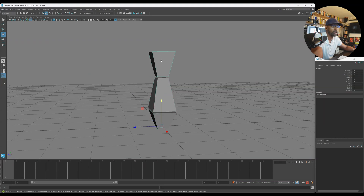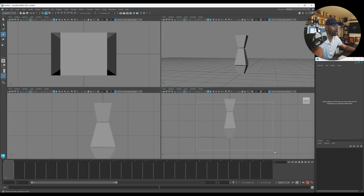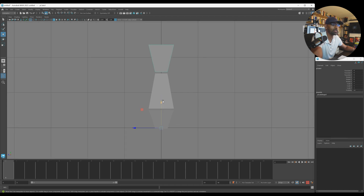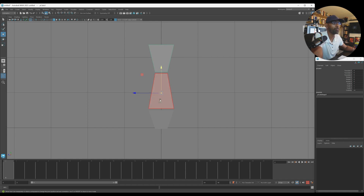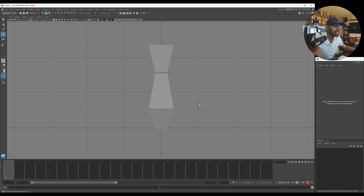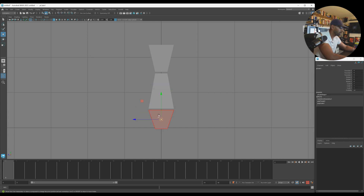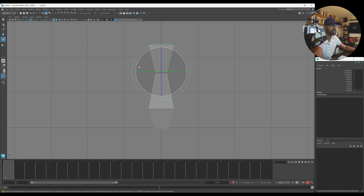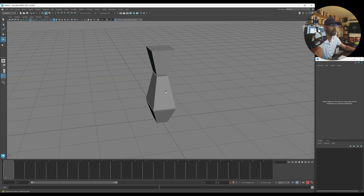Actually I shouldn't have frozen transforms after moving the pivots because that resets them. Let me redo this — select each piece, press Insert, and move the pivot down. You might hear some thunder outside. Okay — select the second one, bring the pivot down, then select the next one, press Insert and bring it down. Now these should all be rotating correctly from the bottom pivot.